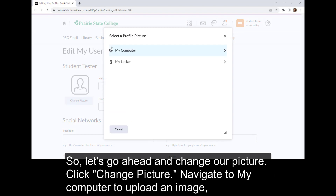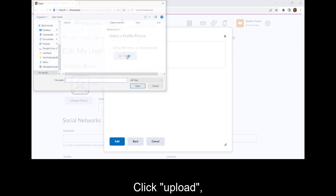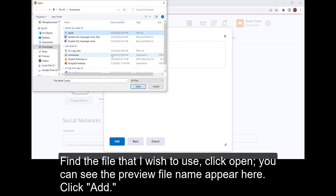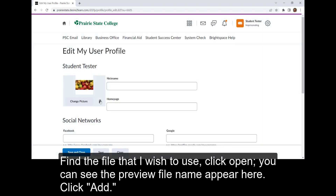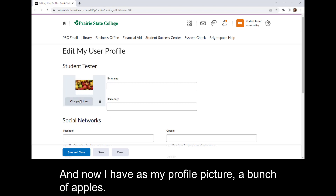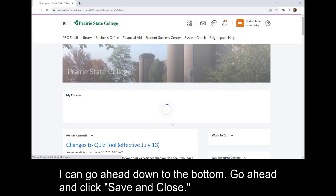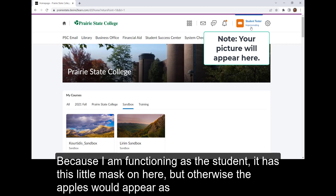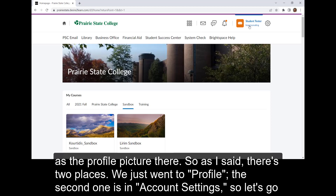Click Change Picture. Navigate to My Computer to upload an image and click Upload. Find the file that you wish to use and click Open. You can see the preview file name appear here. Click Add. Now I have as my profile picture a bunch of apples. Go to the bottom and click Save and Close. Because I am functioning as the student, it has this little mask on here, but otherwise the apples would appear as the profile picture.